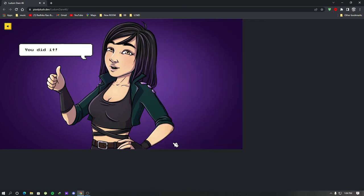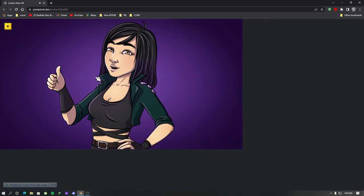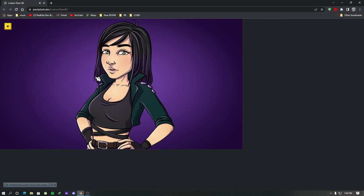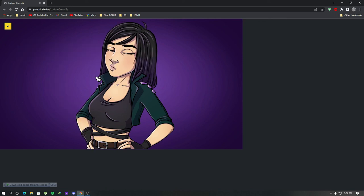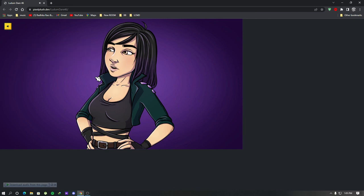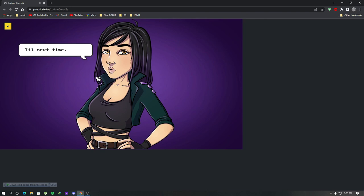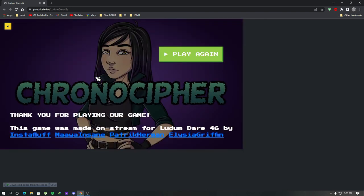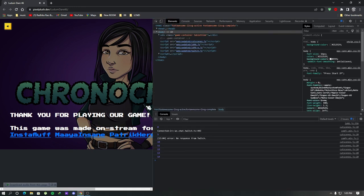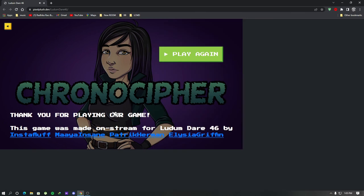You did it! This timeline can now be fixed. Thank you so much. We are all in your debt. Hopefully we won't need your help again. But if we do we know where to find you. Till next time. So that's the end of this video. Hope you have learned something from this. Thanks for watching and have a good day!